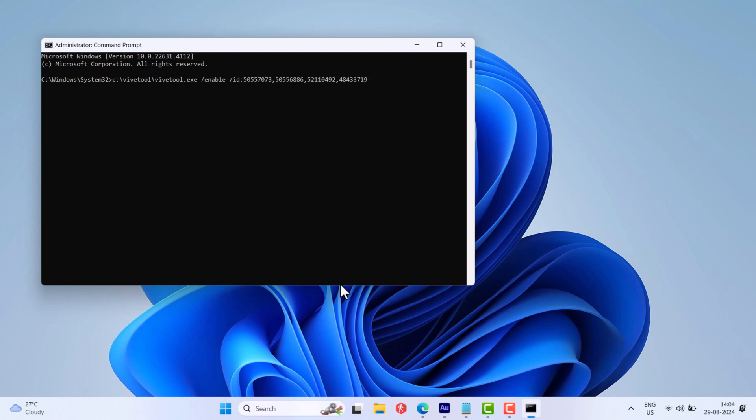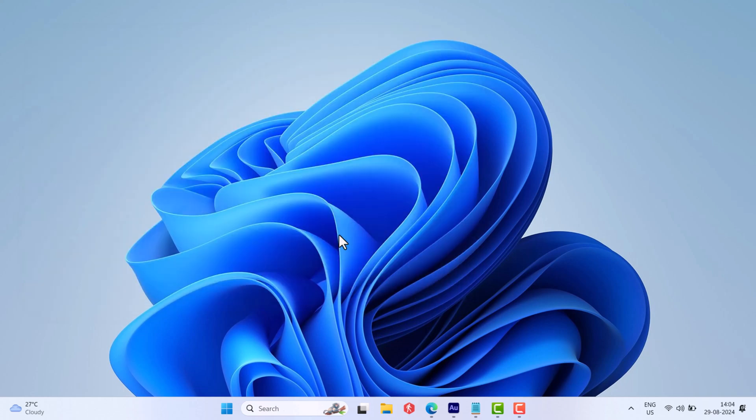In the Command Prompt window, you need to execute this command. Once you get the message 'Successfully set feature configuration,' close the Command Prompt window and restart your computer.